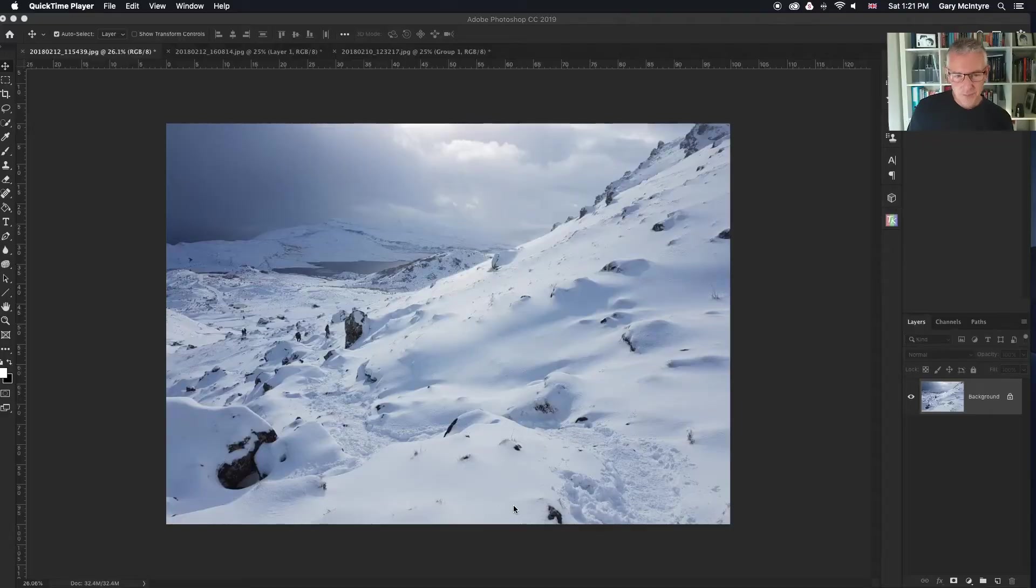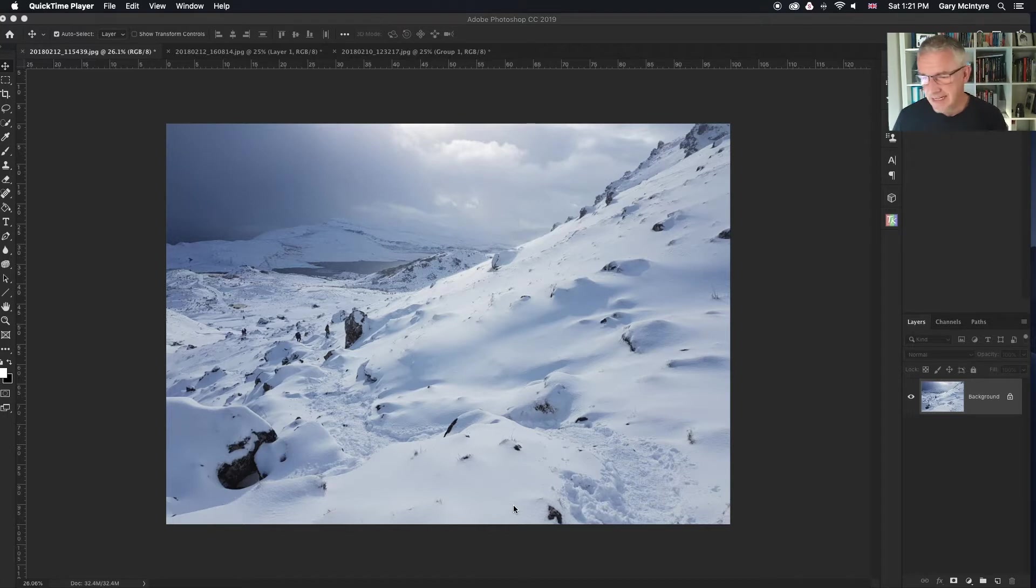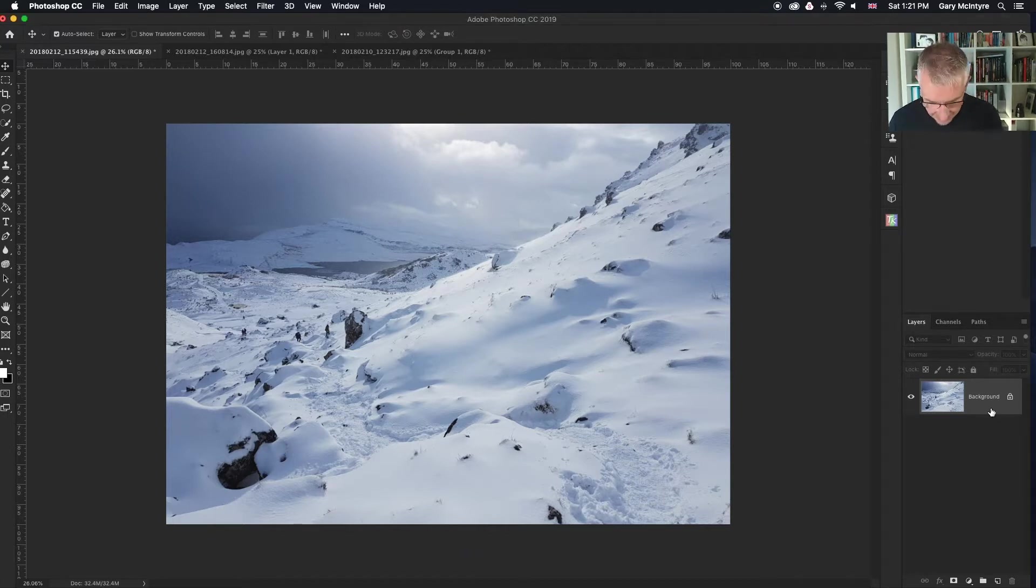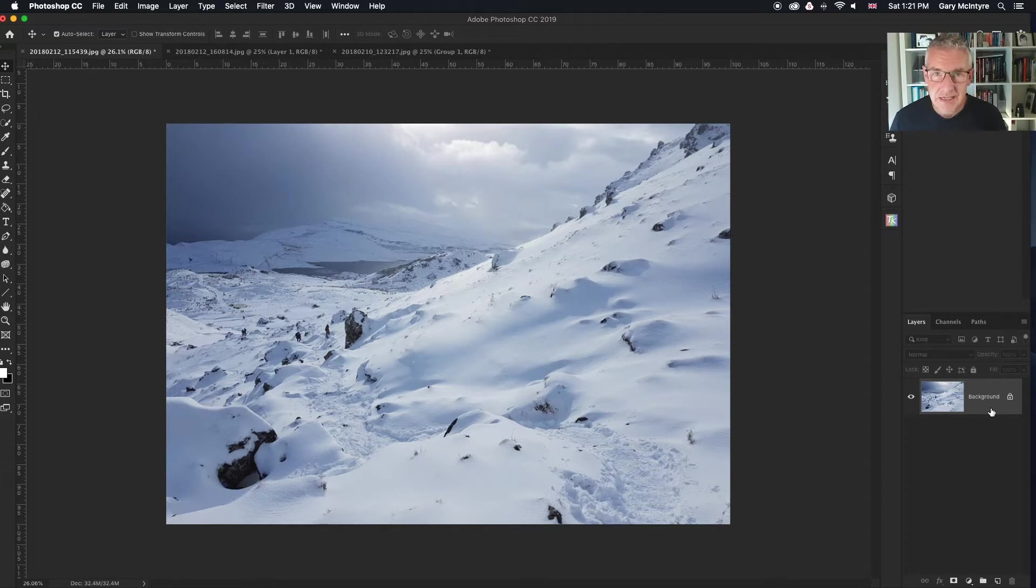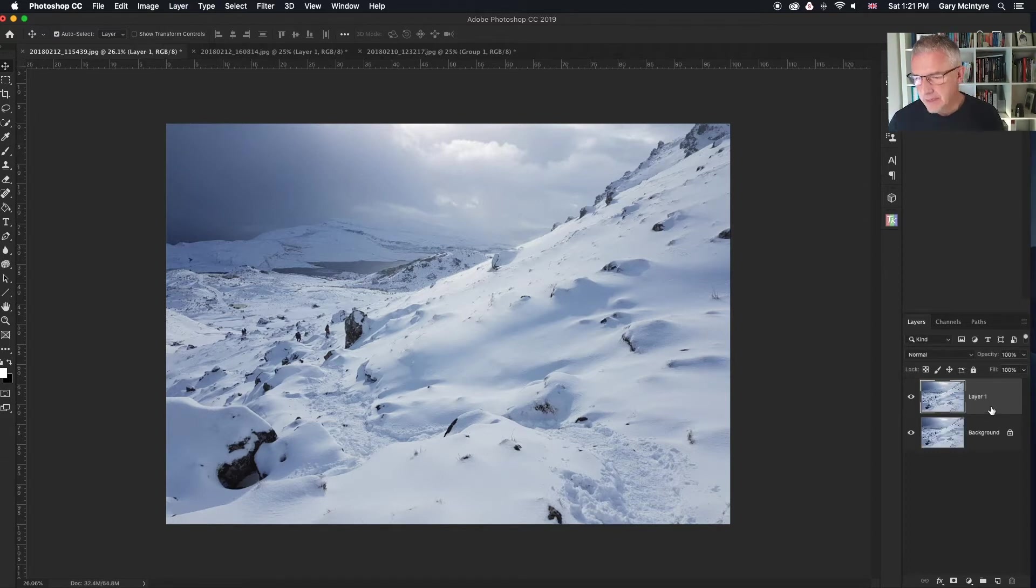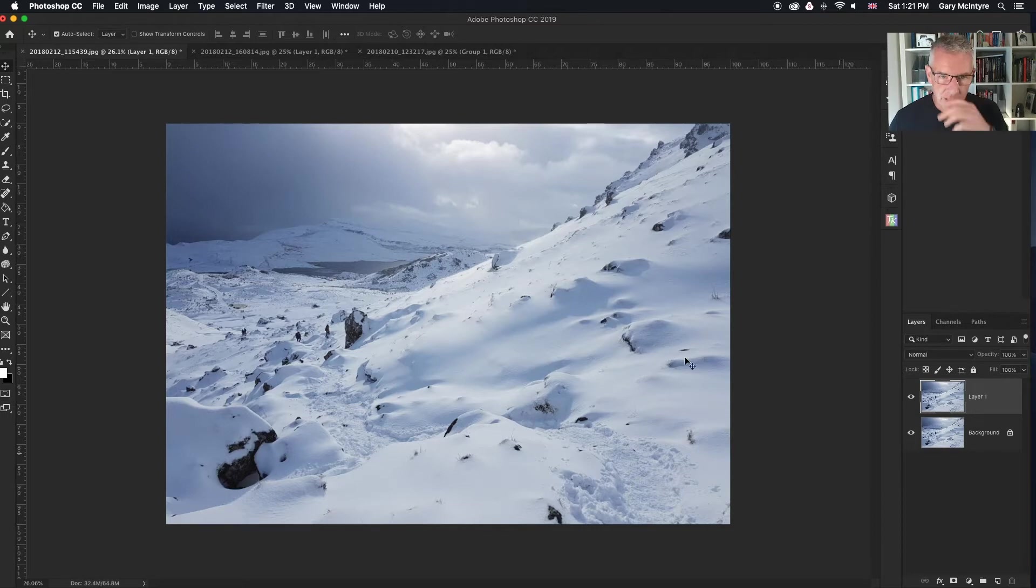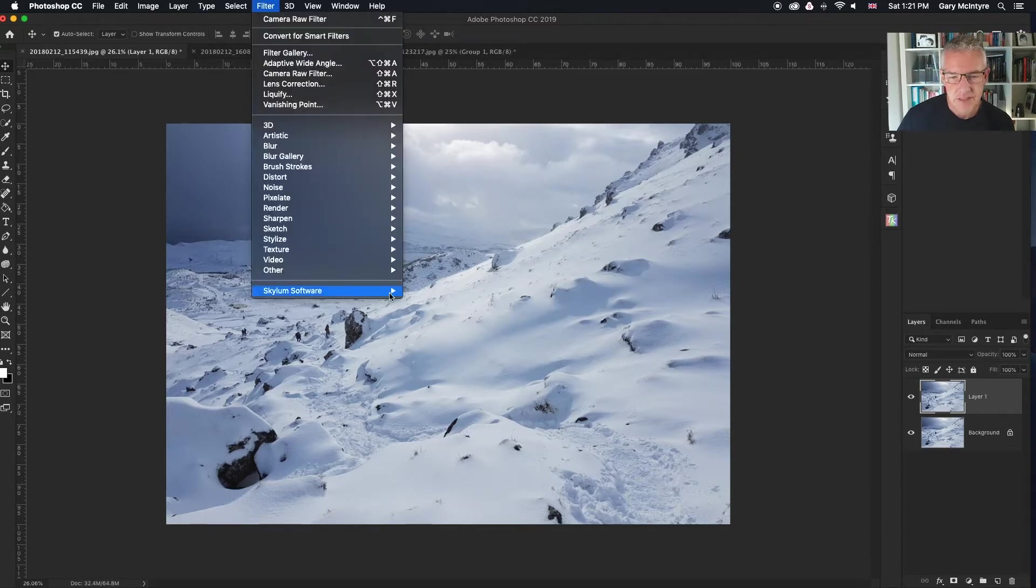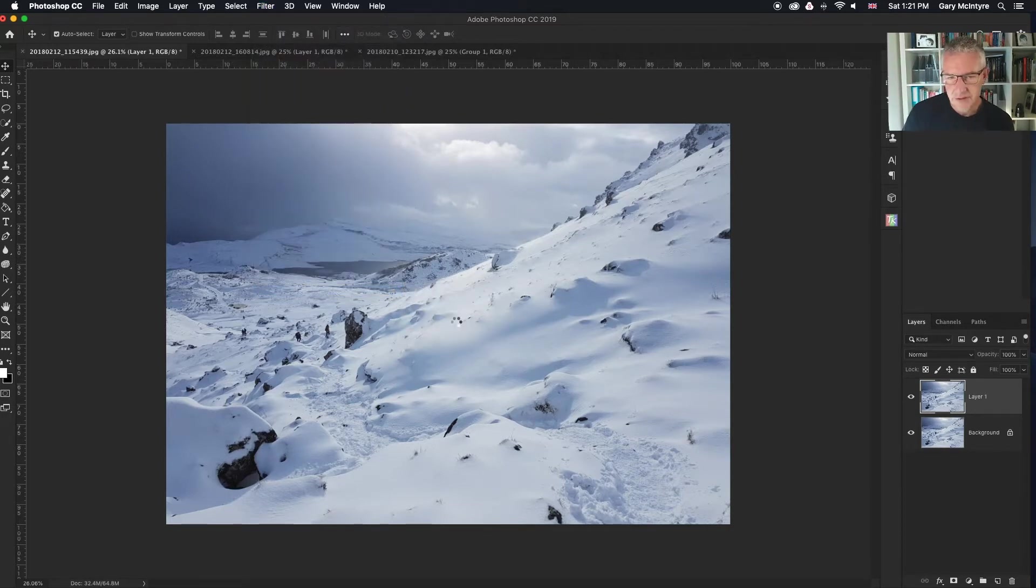Another mobile shot here taken away back down from the old man of Storr in Skye and I'll show you the process with this as well. Again, Luminar is a plugin. Command J into layer one, filter, Skylum software, Luminar 3.